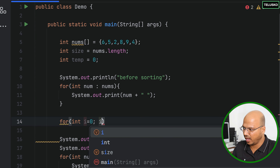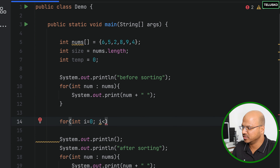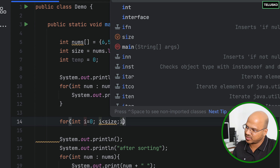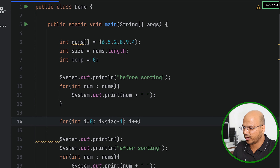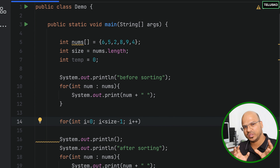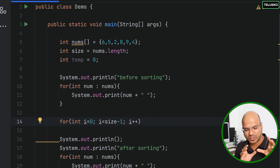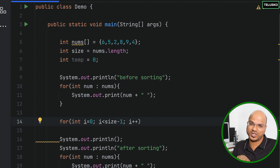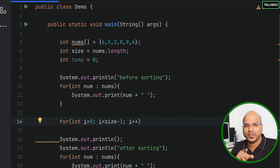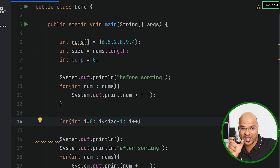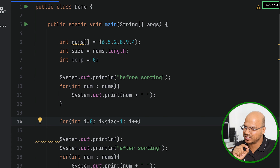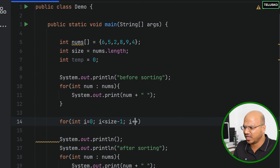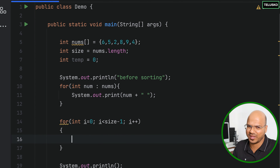For the outer loop we'll start with i equals zero and say i less than size, i plus plus. We can make it more efficient by saying size minus one, because when you've got all values sorted except the last one, you don't need to sort that single remaining value. So it reduces the number of iterations. We'll say size minus one and see if that works.